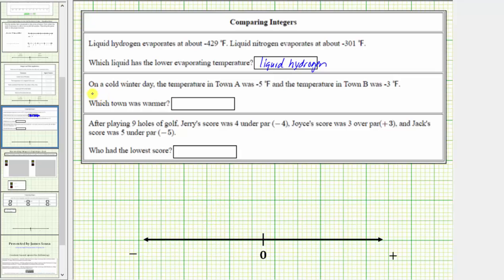Next, on a cold winter day, the temperature in town A was negative 5 degrees Fahrenheit, and the temperature in town B was negative 3 degrees Fahrenheit. Which town was warmer? Let's plot negative 5 and negative 3 on the number line.